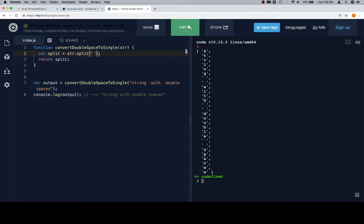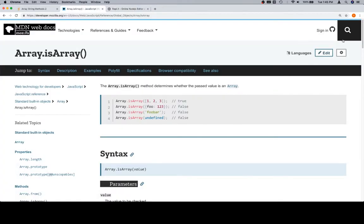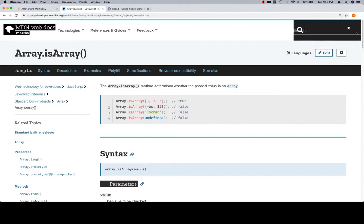So what we're looking for here is we want to break this apart at the instances where the double spaces are. If we can get an array that has all of the words in it, we could then join that array using join, which will allow us to put the string back together. So join's another one. Join is essentially the opposite of split, but let's go ahead and look it up.